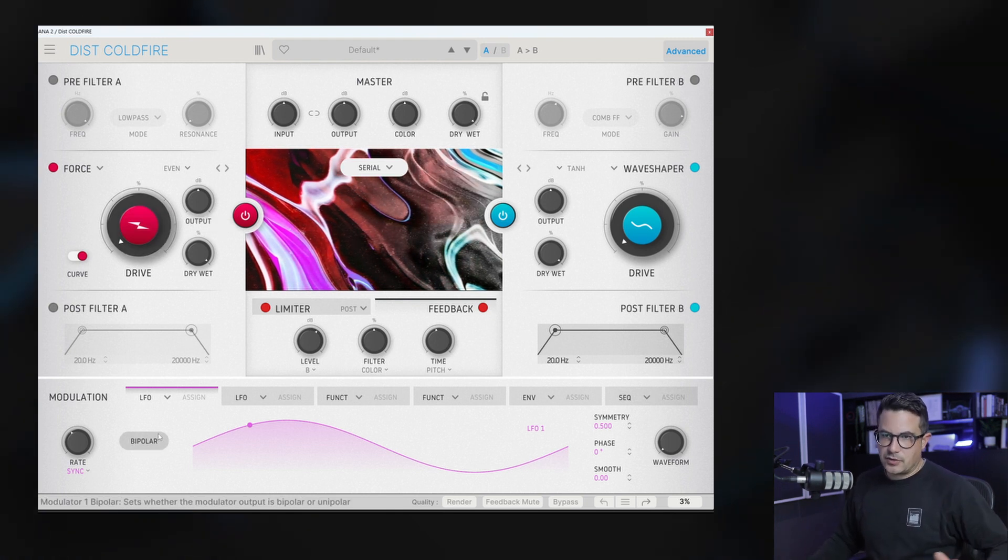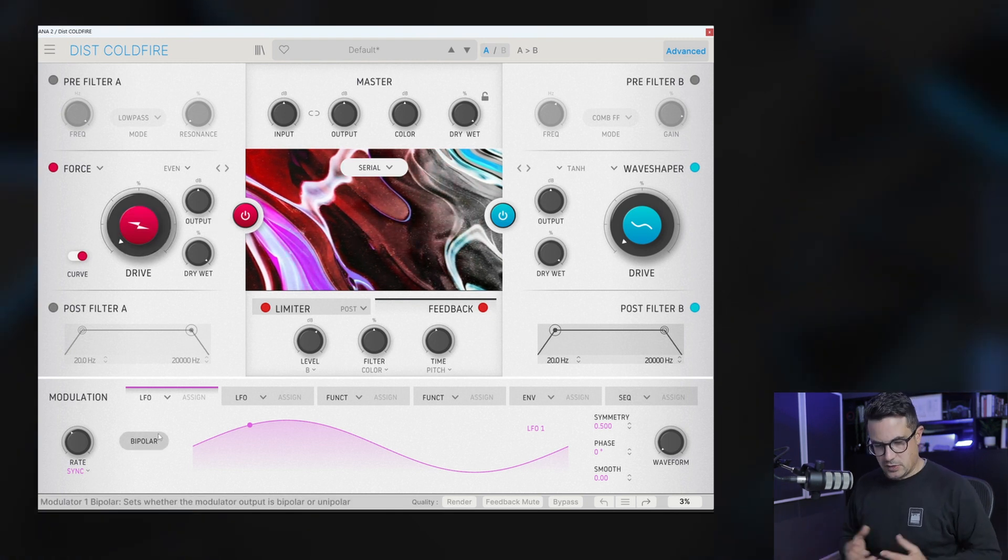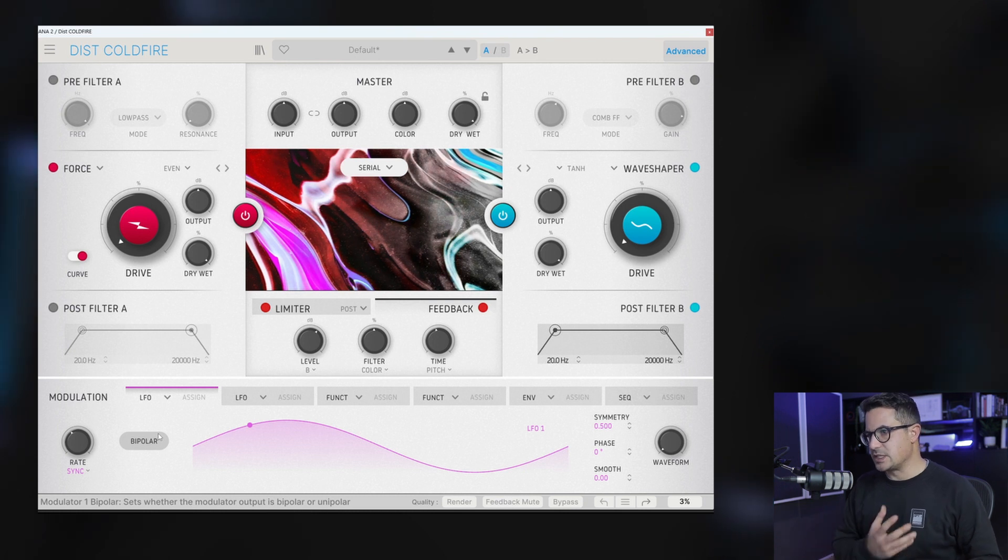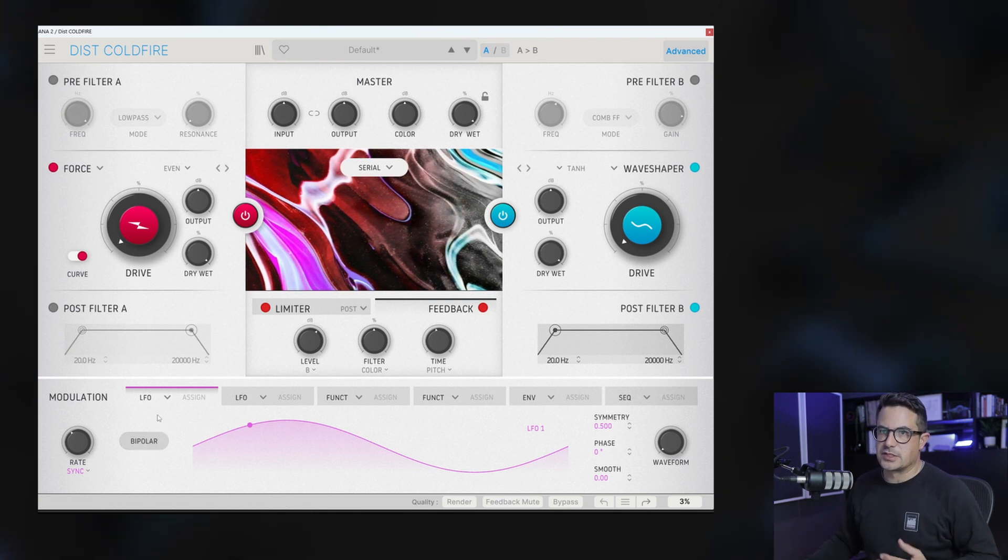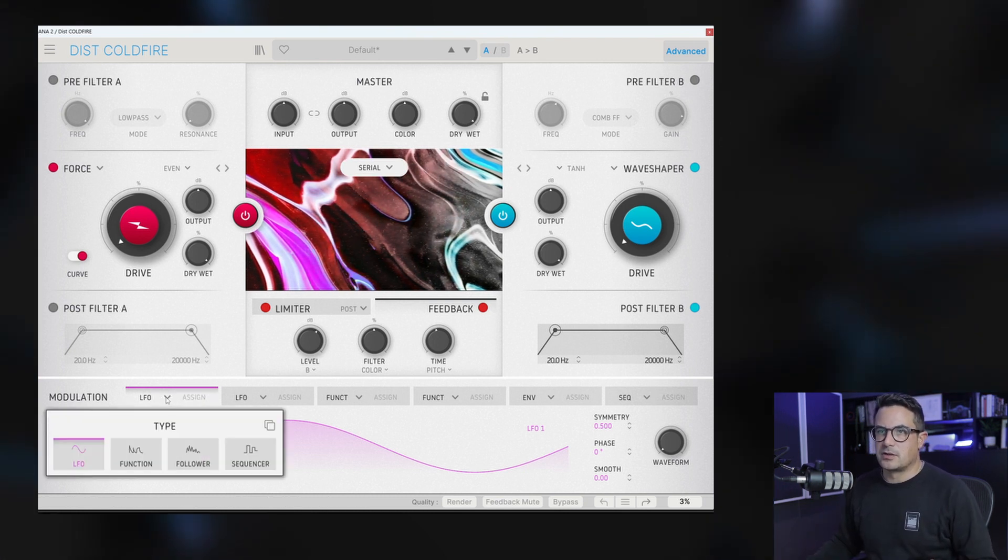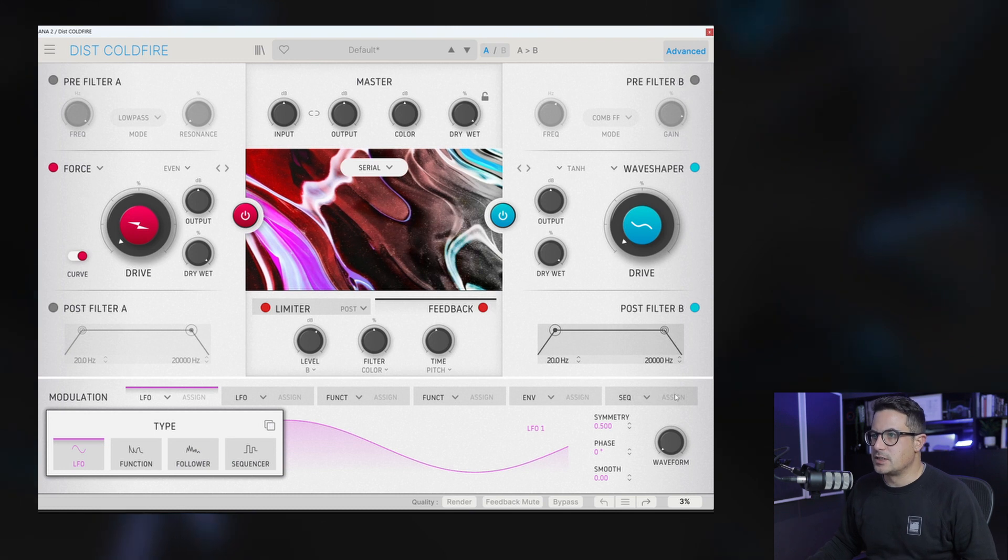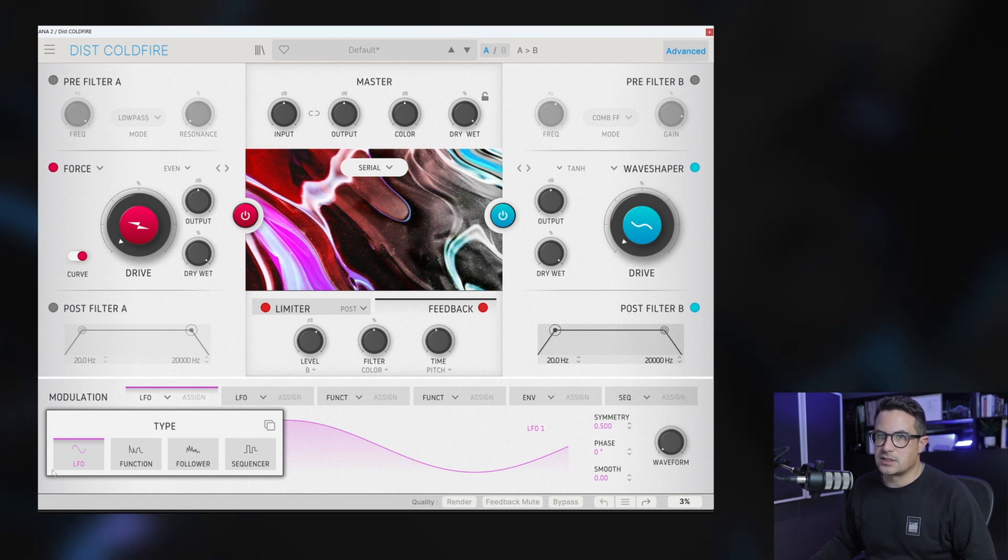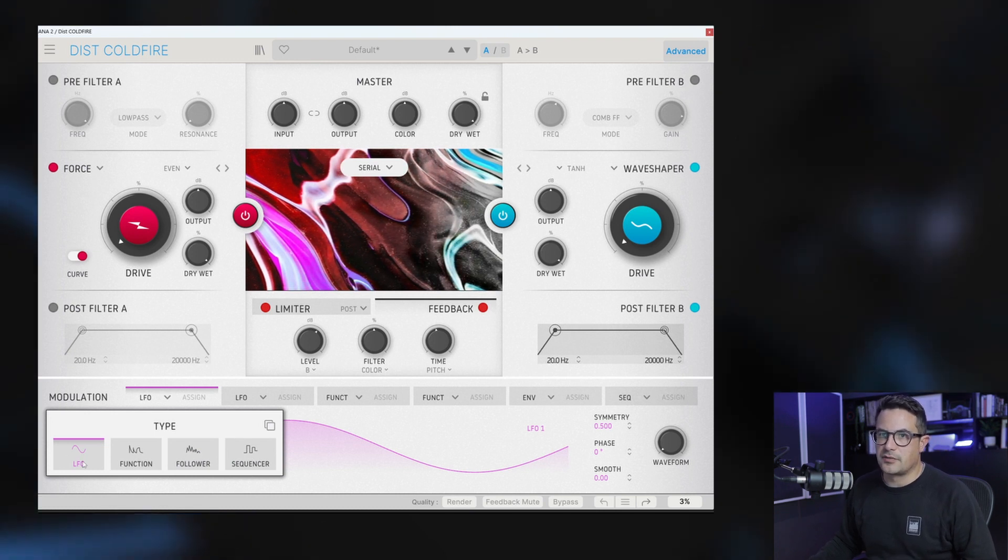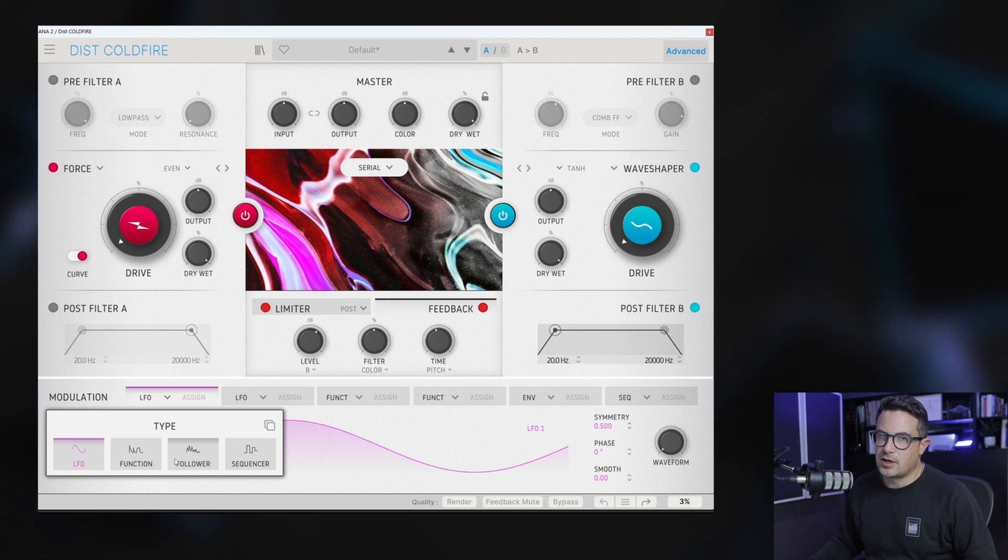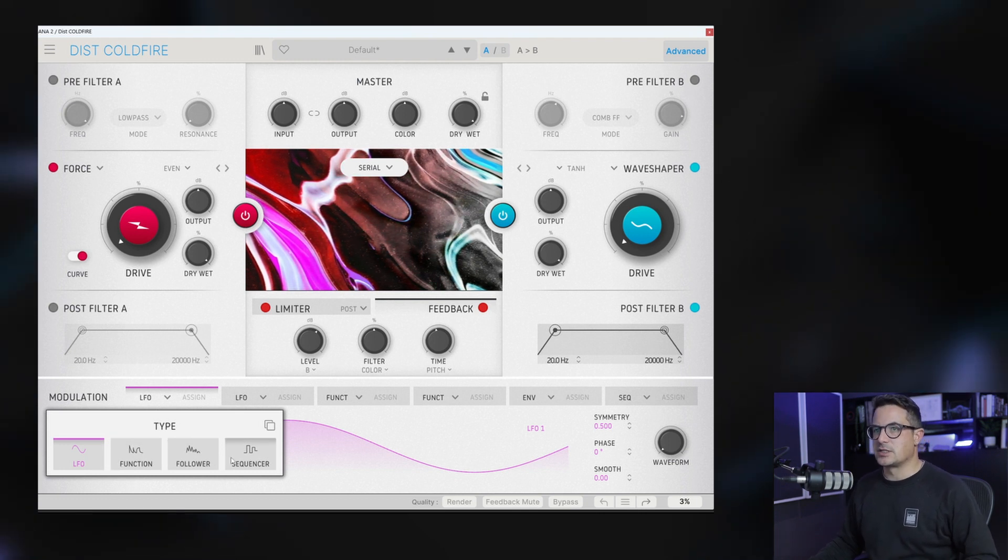So if you have Pigments or have used EFX Fragments or seen that, you'll be familiar with this, it's very similar. You can set any of these modulation sources here to any of these. You've got the LFO, function generator, follower and a sequencer.